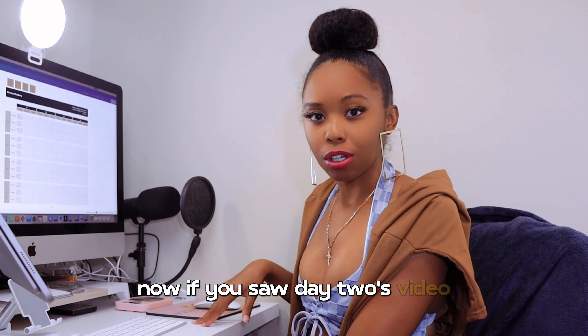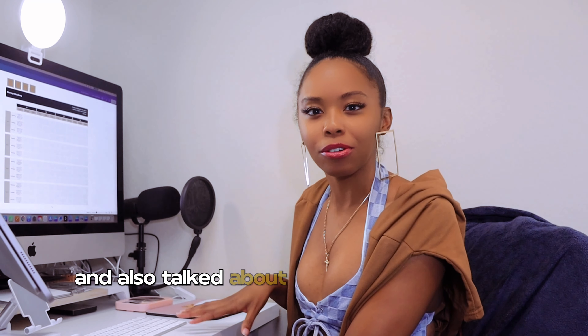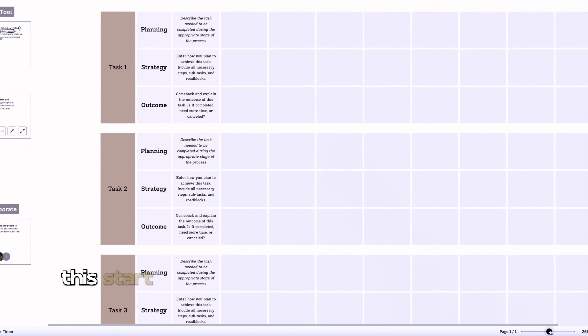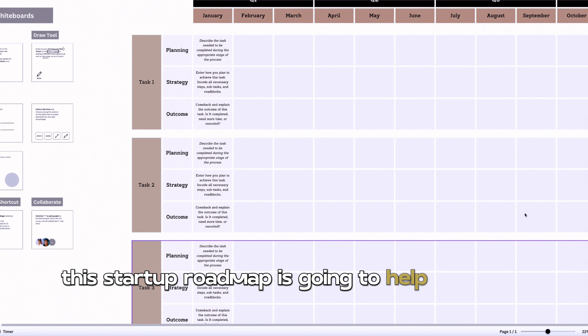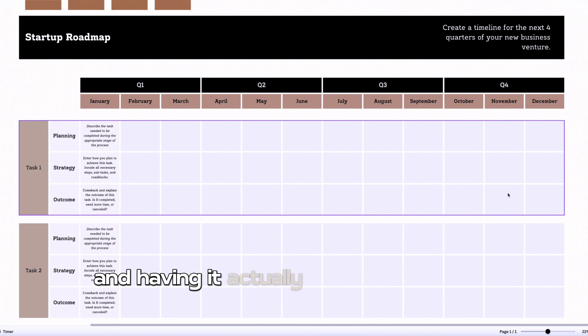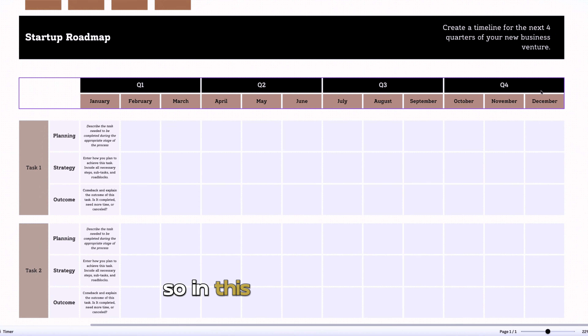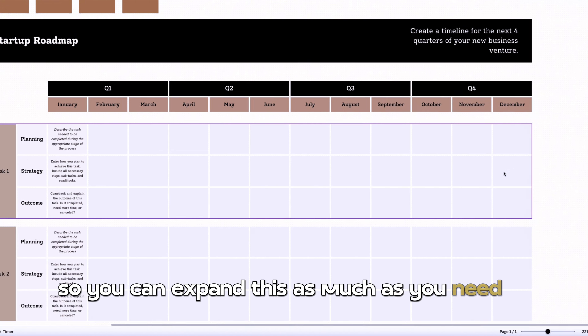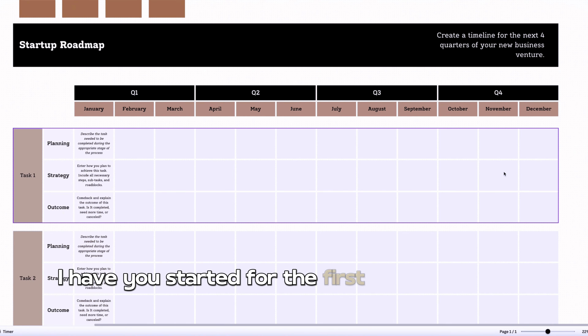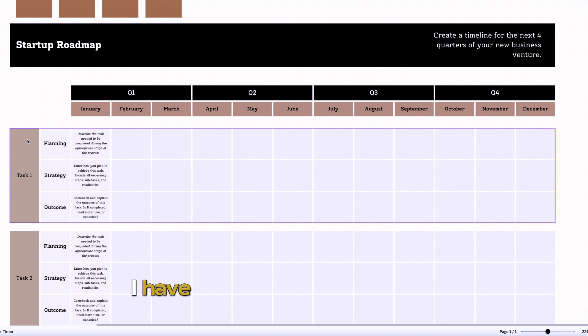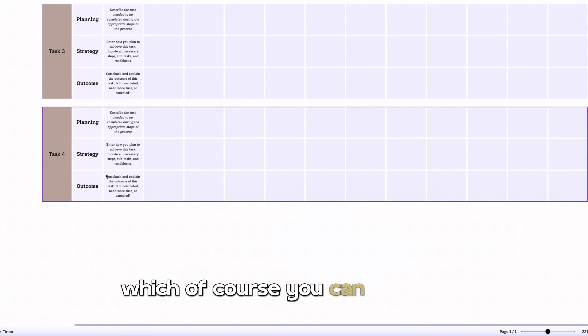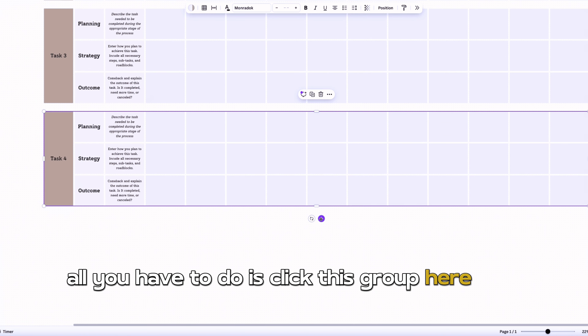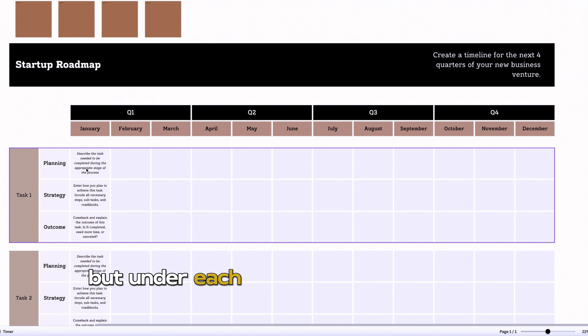The first template we're starting with is the startup roadmap. If you saw Day 2's video, I went through creating the business plan, coming up with your launch calendar, and also talked about creating a list of your essentials. Well, this startup roadmap is going to help you with planning that out and having it actually written down and organized. I have it set up for the next four quarters, but you can expand this since it's on a Canva whiteboard.